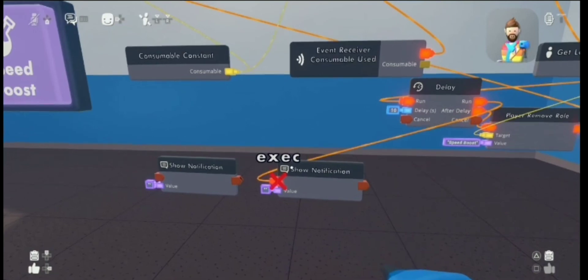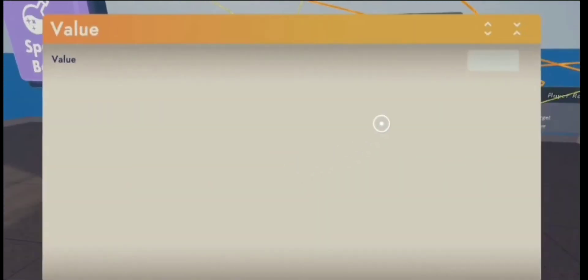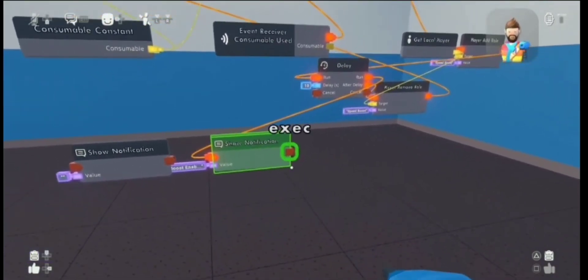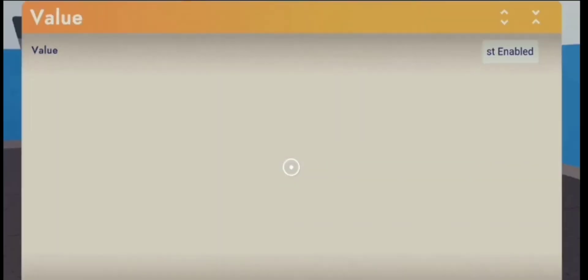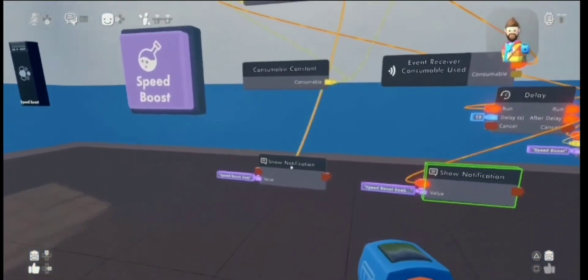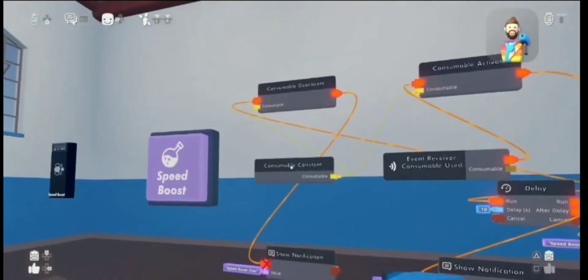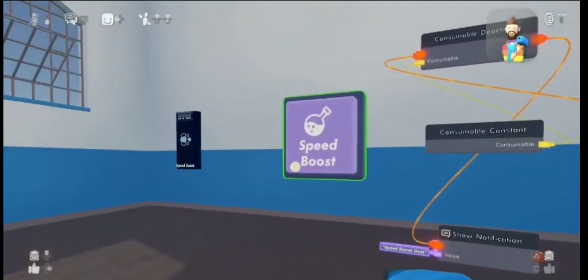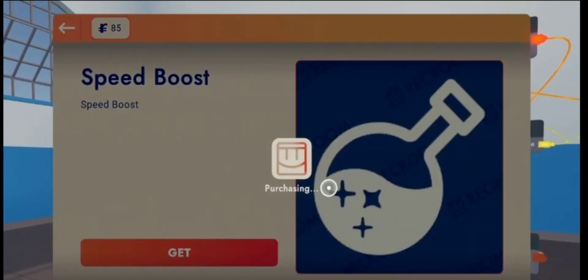Wire the run on the delay chip to the show notification chip. You're also going to want to edit what the notification says — I'm going to say 'speed boost activated.' Sorry guys, I almost ended the video without doing the last show notification chip. Wire that in and type in the text you want — like 'speed boost deactivated.'